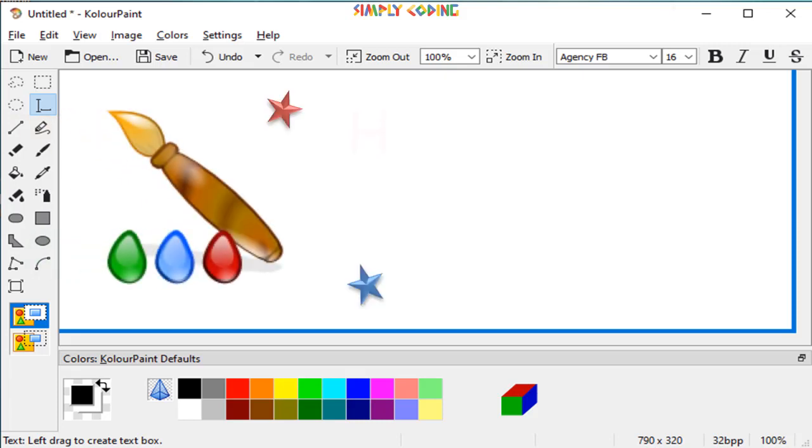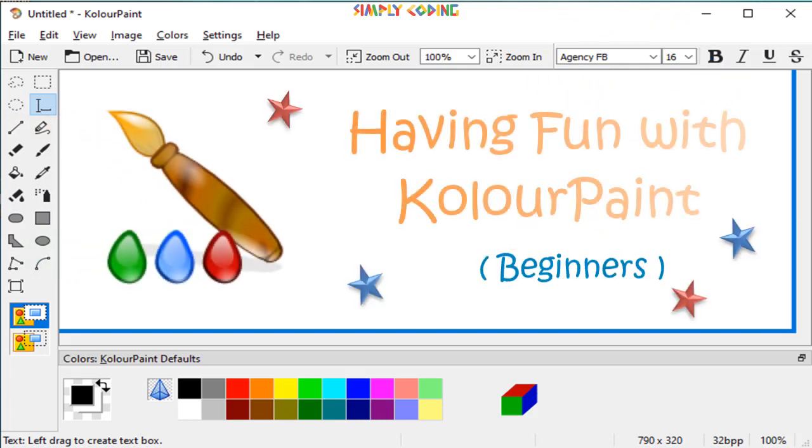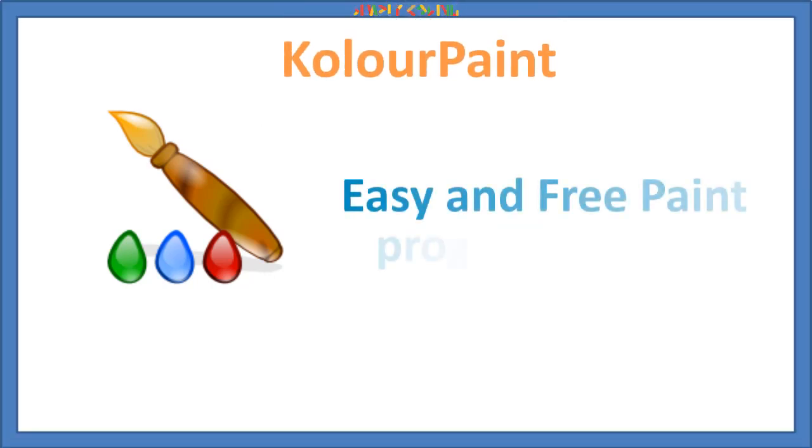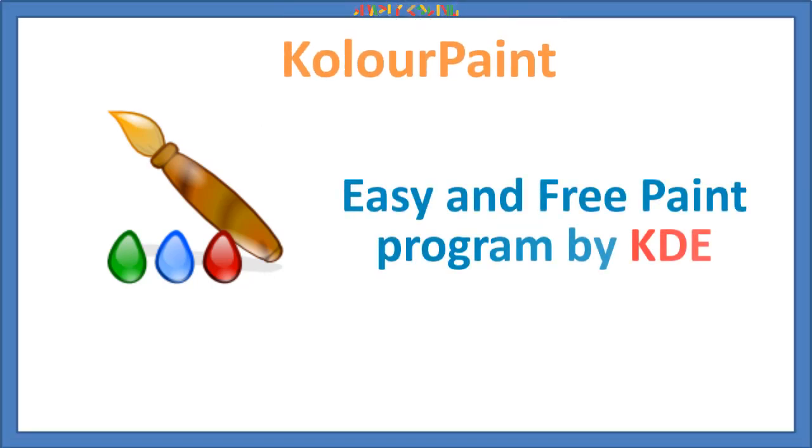Hello, in this video we are going to learn about KolourPaint. It is a very easy and free paint program by KDE.